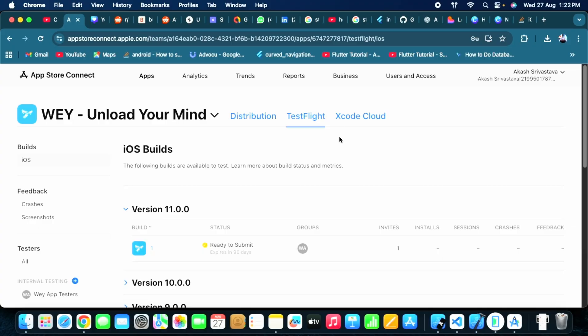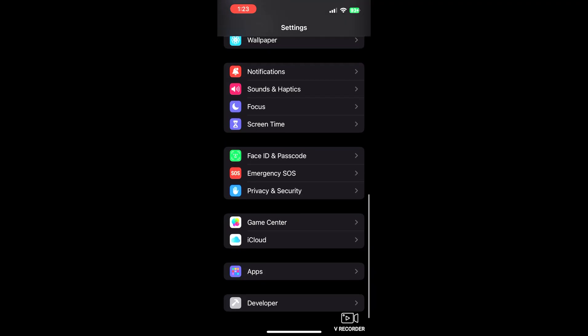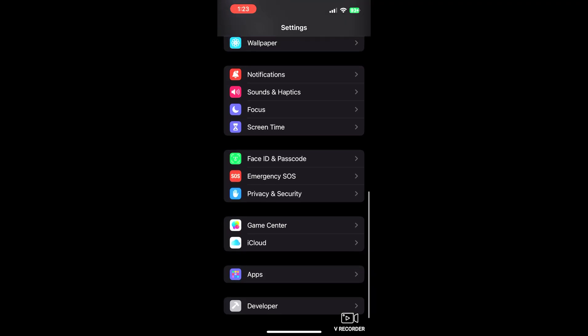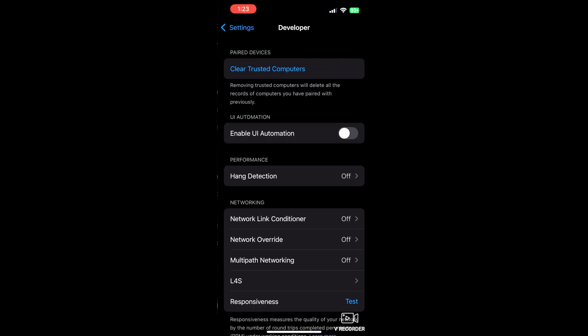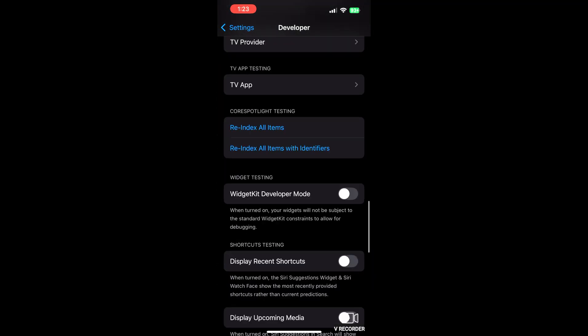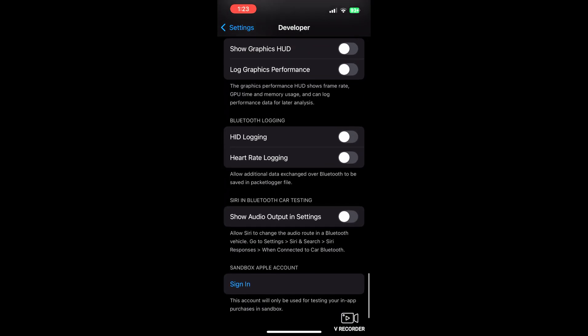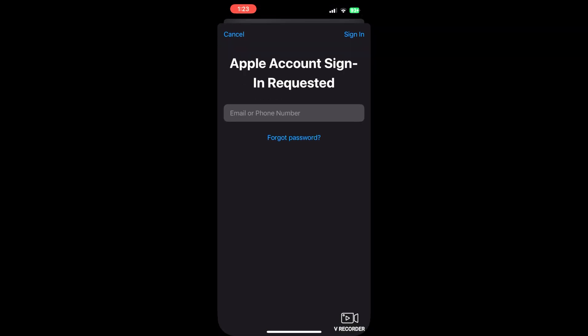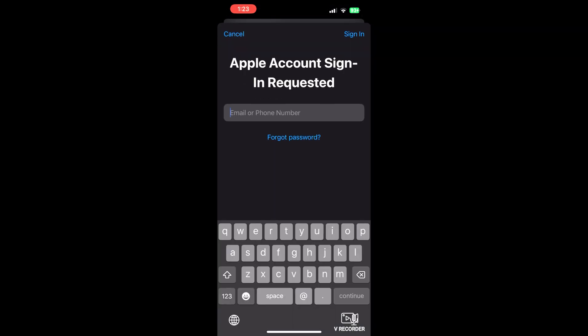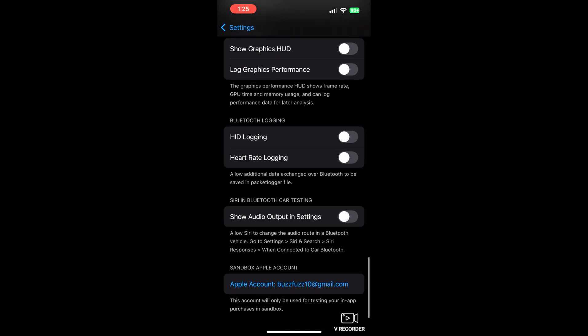The rest of the process I am going to show you on iPhone. In the new iOS version, the sandbox sign-in option you will find in the developer options. So go to the developer options, go down below, and there you will find the option to sign in with your sandbox account password. Now as you can see, my sandbox account login that I created on my App Store Connect is done.